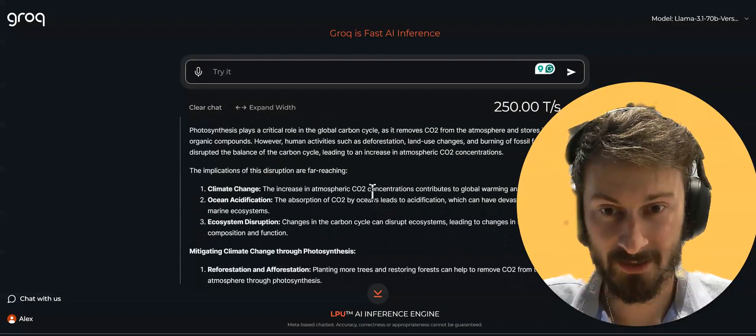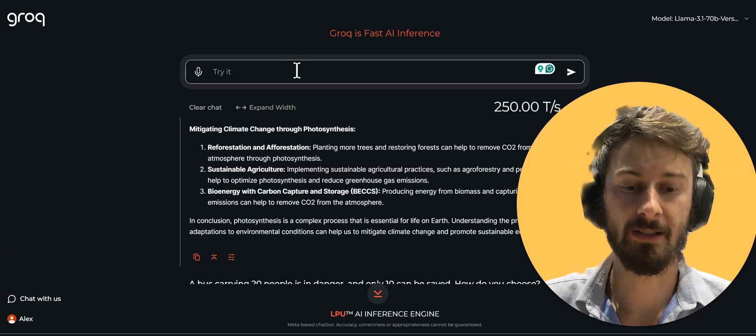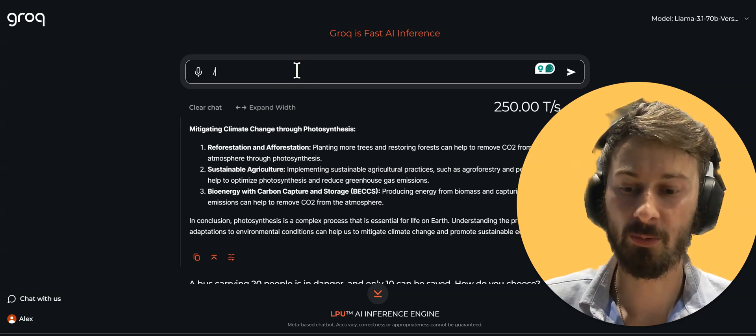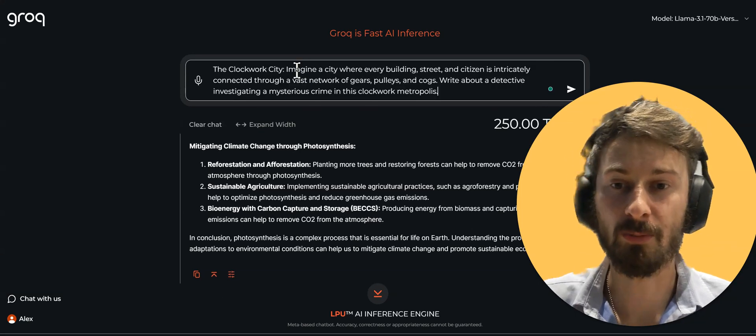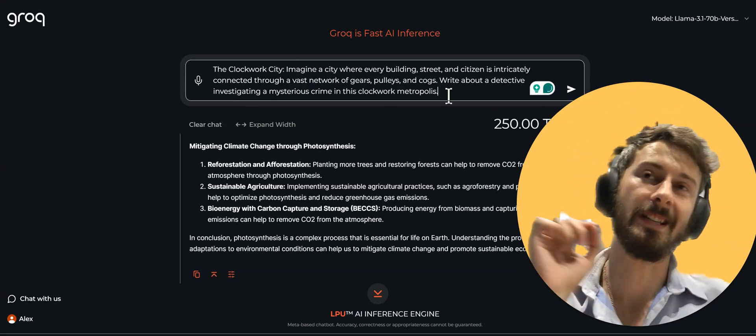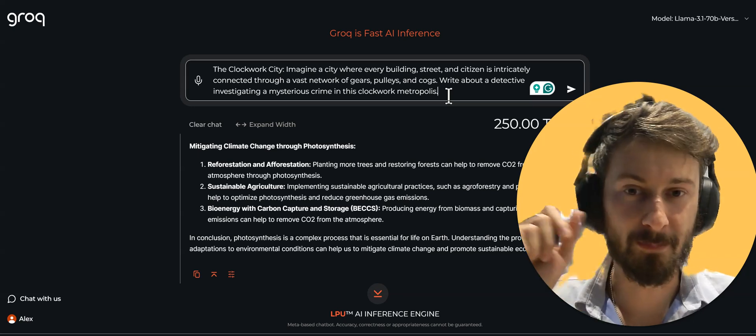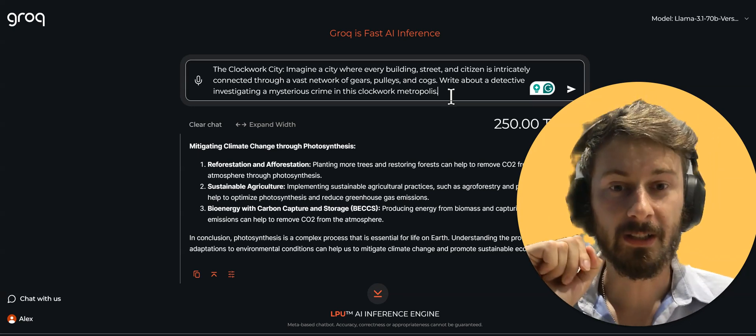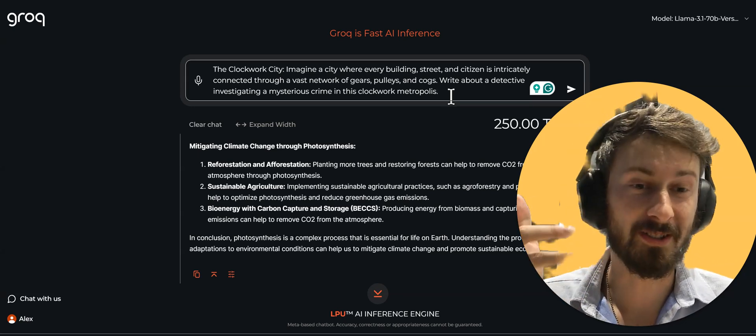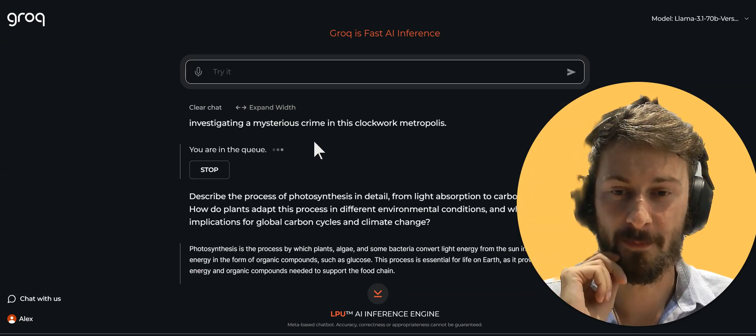Very in-depth answer, nicely formatted, great. Now let's proceed with our testing with prompt number three, the clockwork city. So this is another prompt that I put together where it's a story. Let's see how creative this thing is.